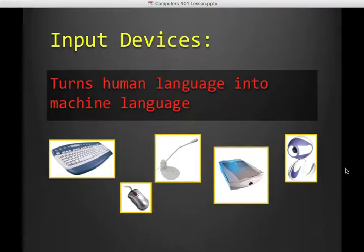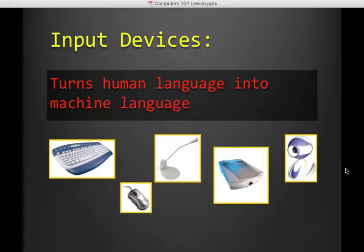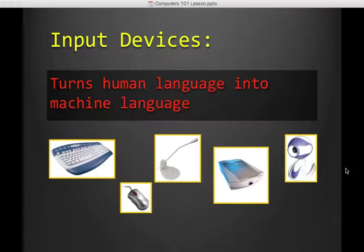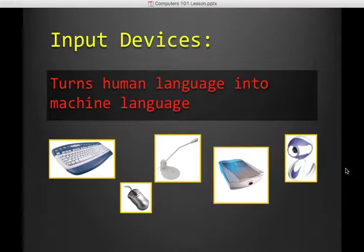So an input device is a device that turns human language into machine language. So keyboards, mice, microphones, scanners, cameras, video game controllers, like all of these things that we use to take our world and put it in the computer. Those are input devices. So write a few of those down.